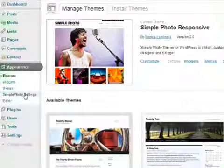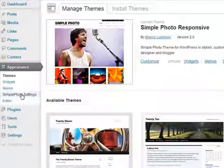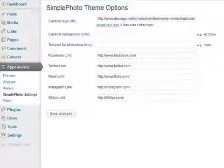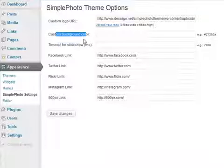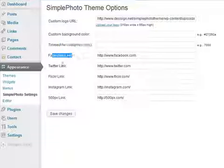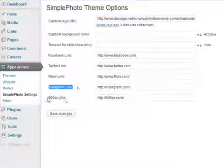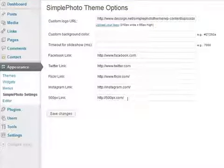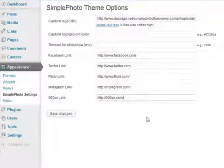So first let's go under simple photo settings. Here you can put your custom logo, background, timeout for slideshow, and your Facebook, Twitter, Flickr, Instagram and 500px links. If you don't have some of them, not a problem, just don't put it in there. So let's get the logo started.